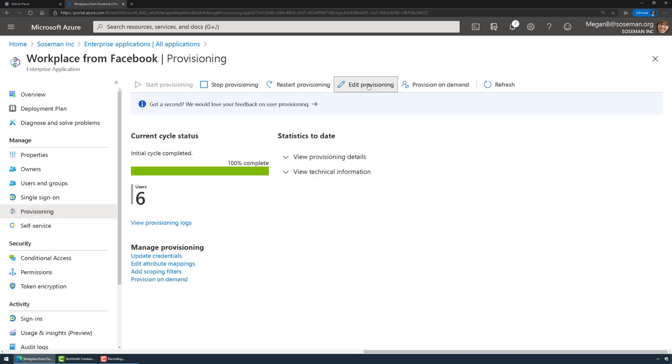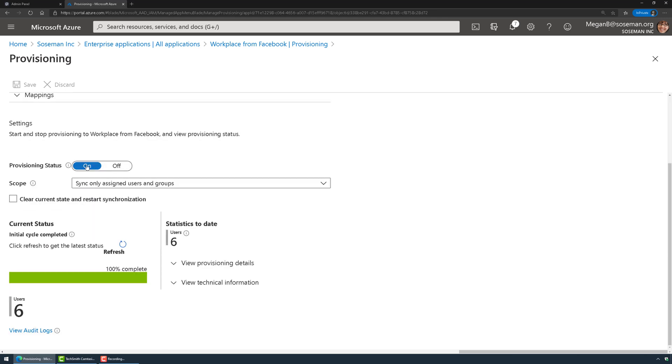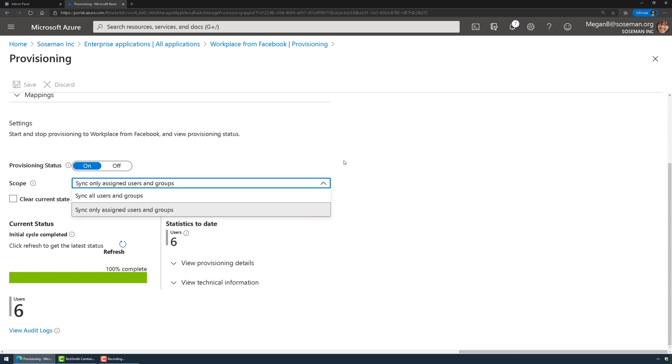I'm then going to click on edit provisioning again, and this is where I'm going to turn my provisioning status to on. I'm going to tell the scope is sync only assigned users and groups as opposed to everybody in the enterprise. Anybody who's a member of that Workplace access security group that I showed you before will automatically get provisioned access.